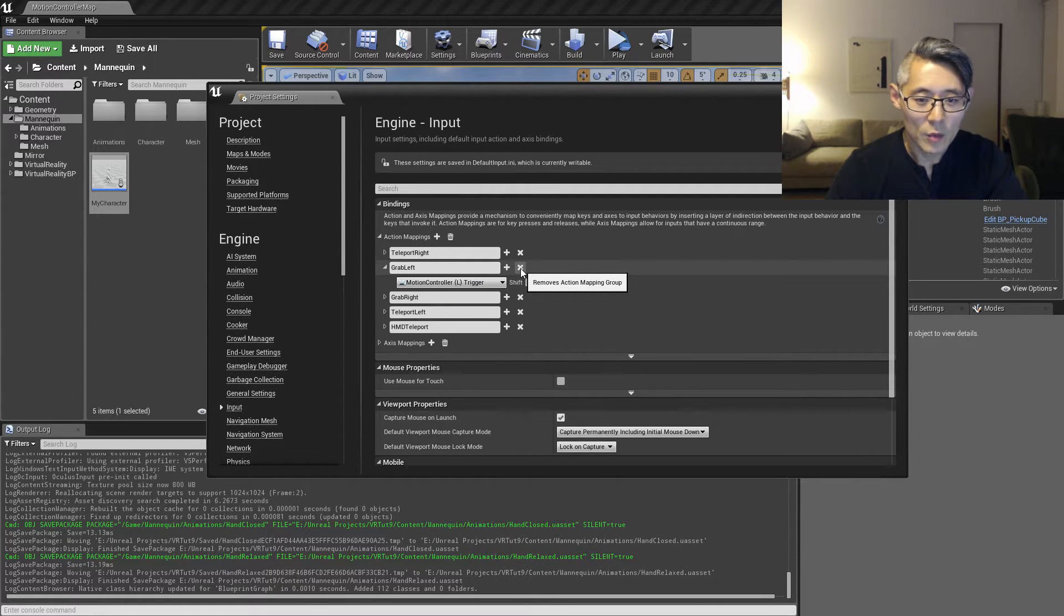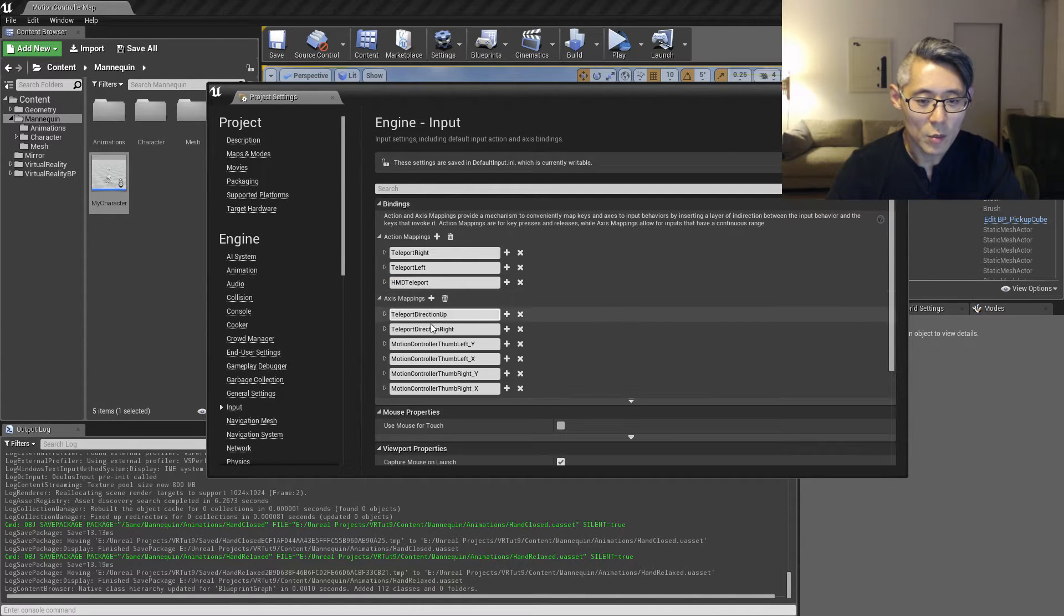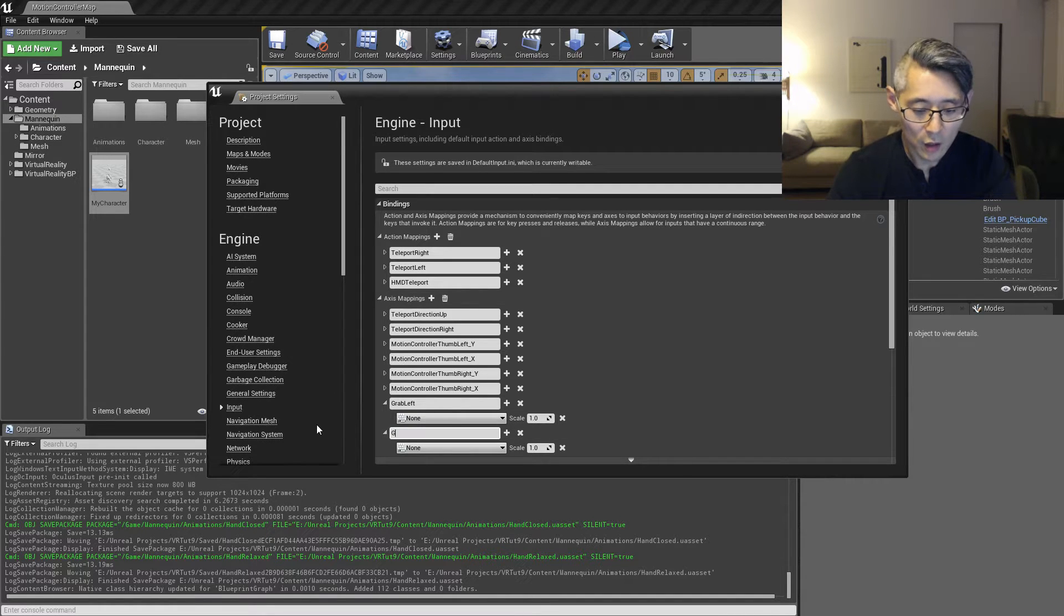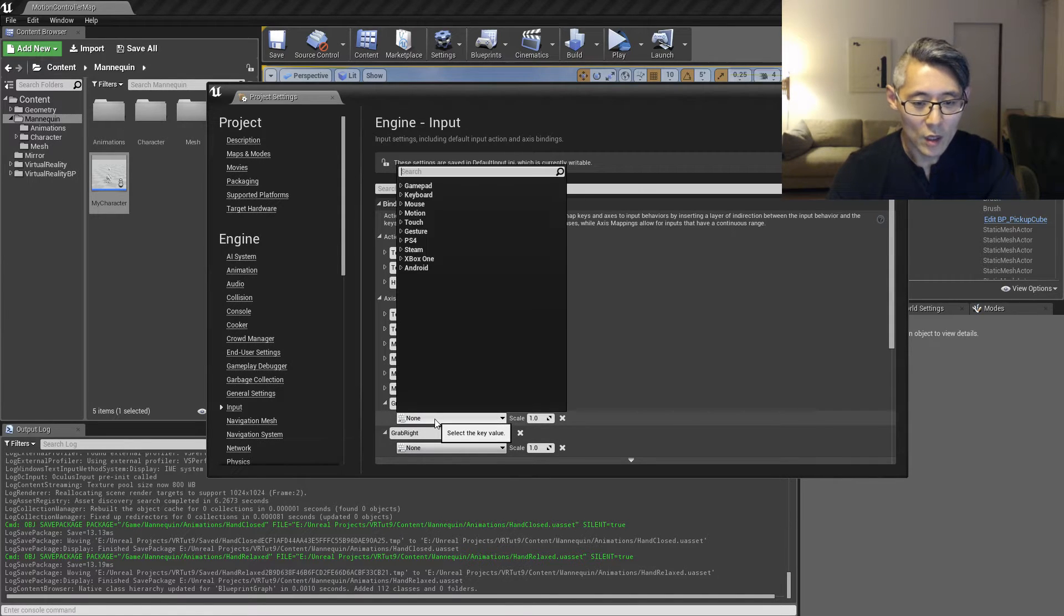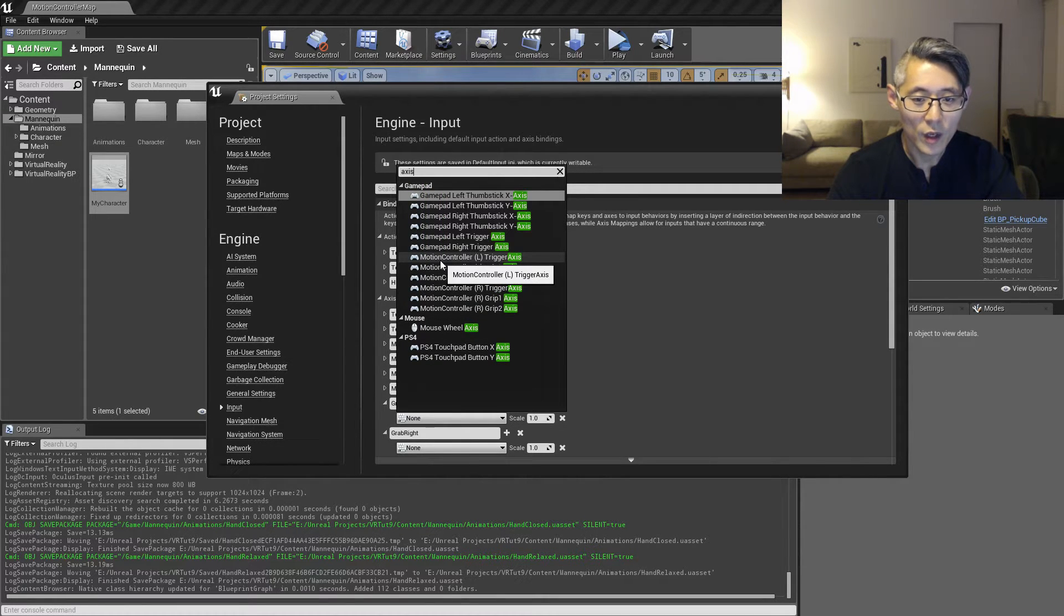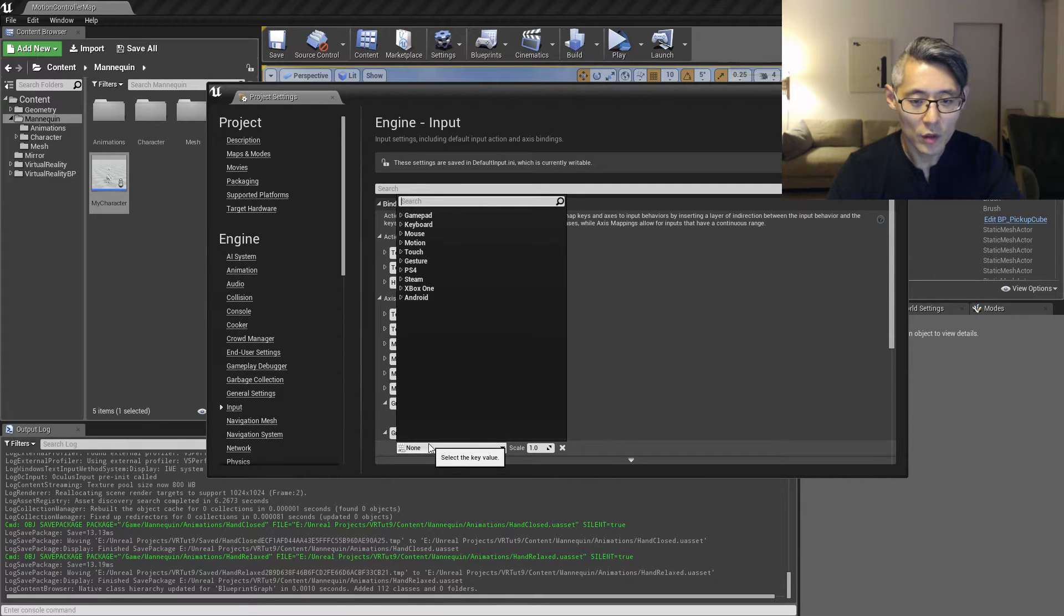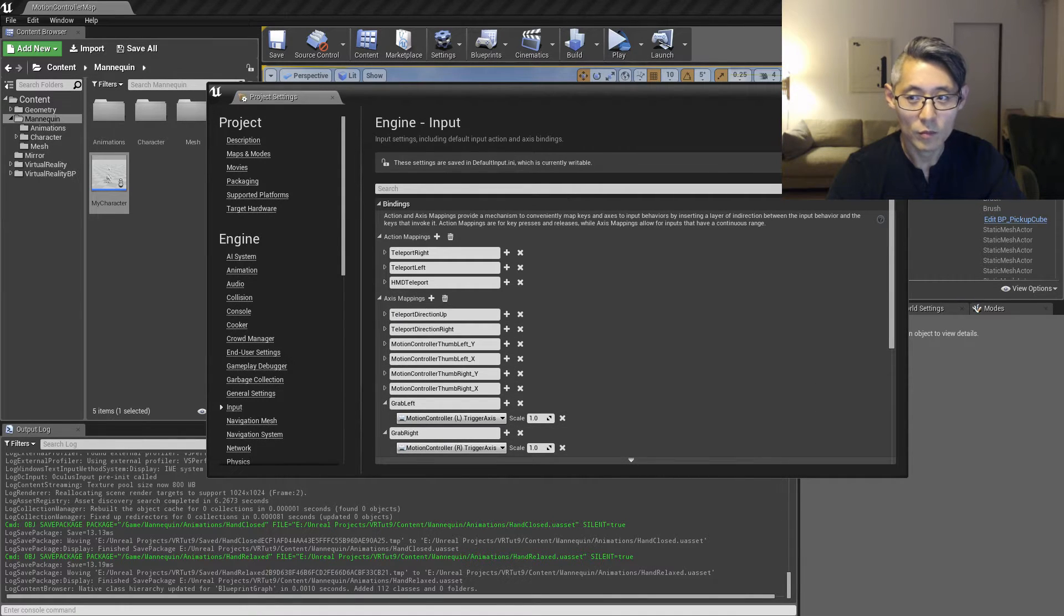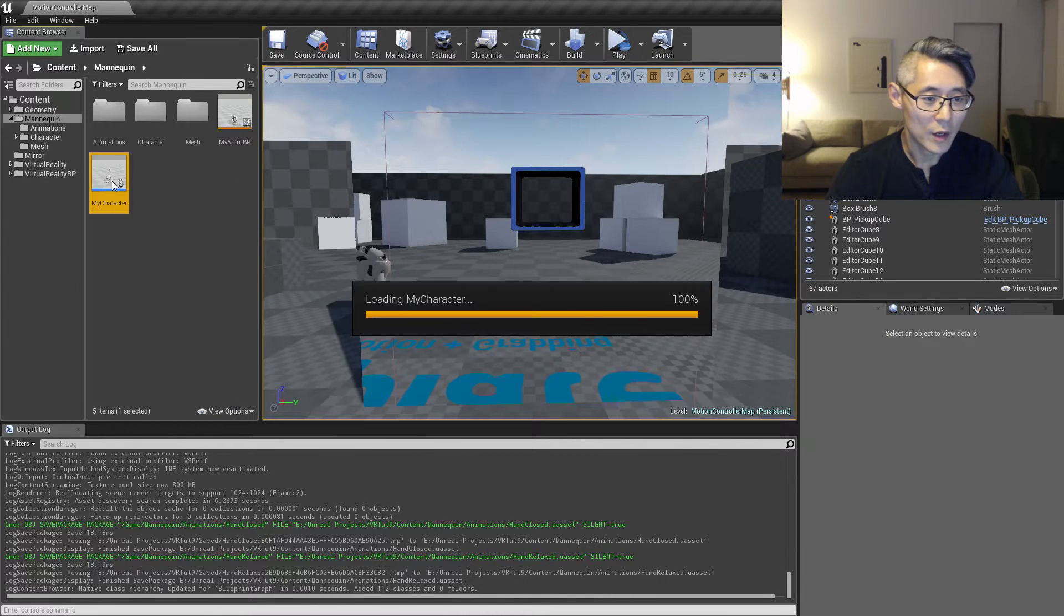But anyway, I'm gonna be deleting these two here. And then under axis mappings I'm gonna add two new axis mappings. I'm gonna call them the same, grab left and grab right. Now these I'm gonna set to, which we type in axis, I'm gonna set to the motion controller left trigger axis and this one motion controller right trigger axis.